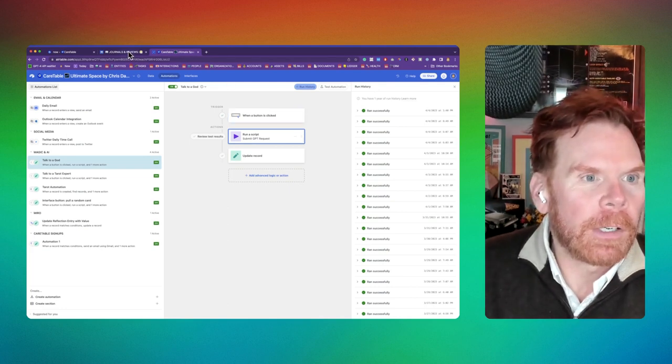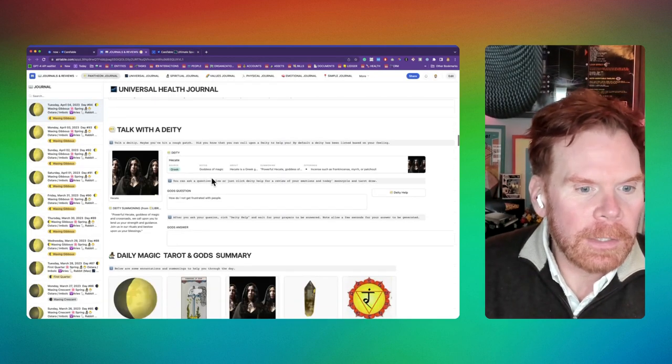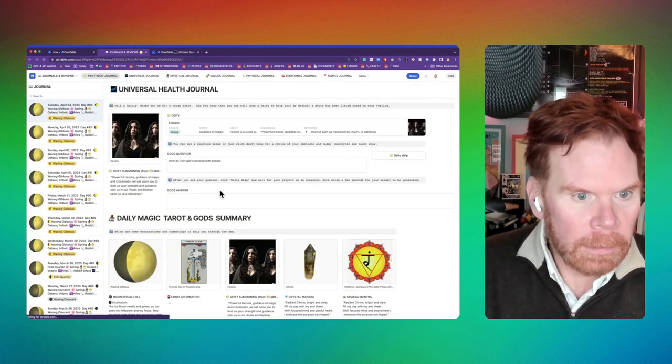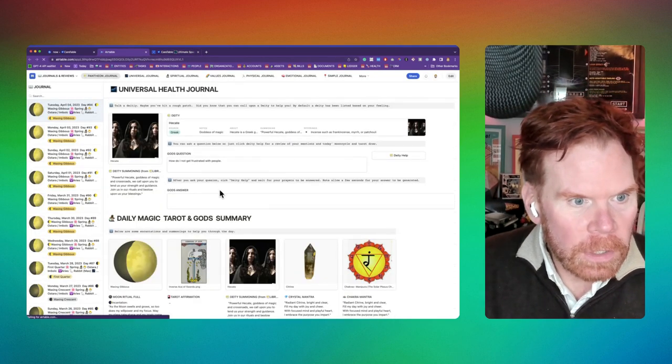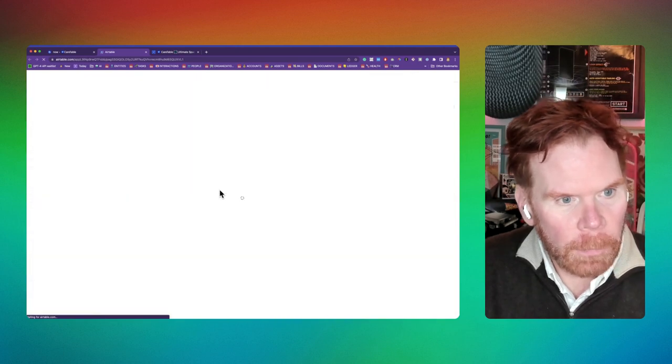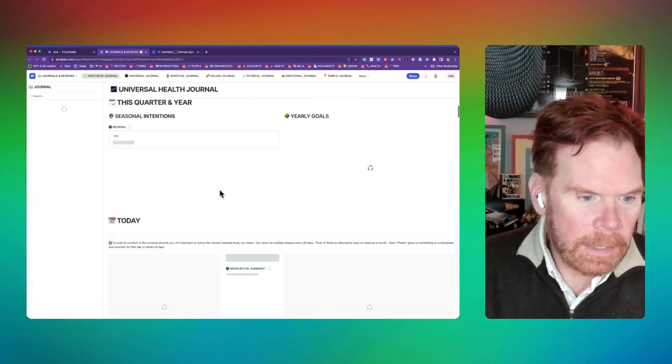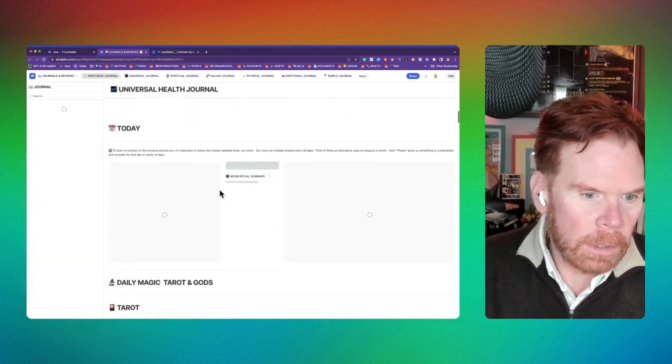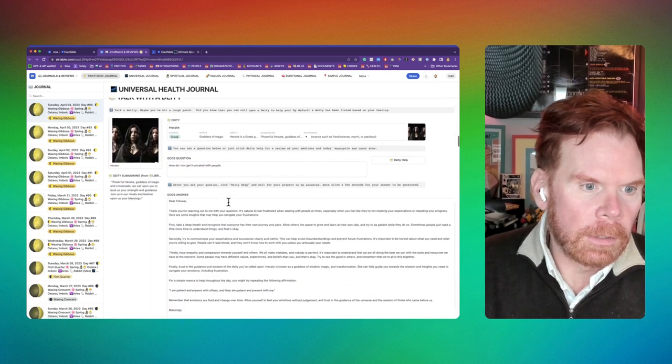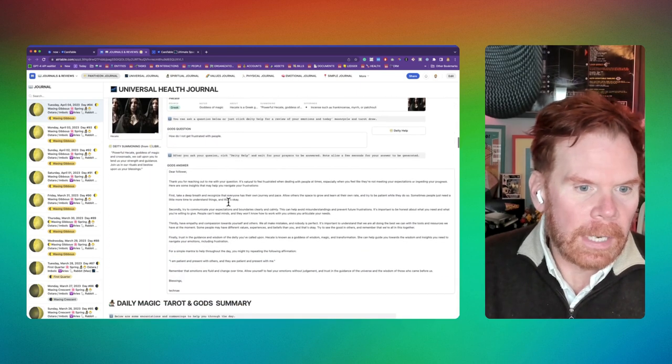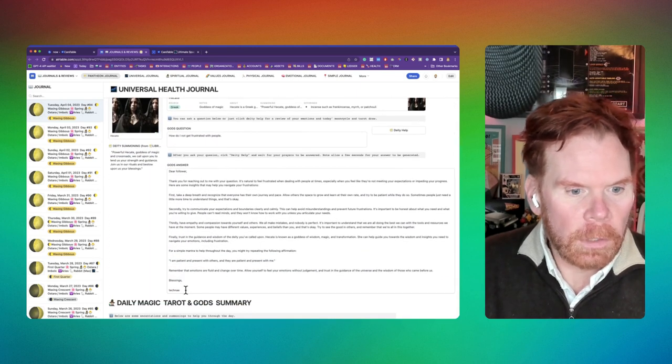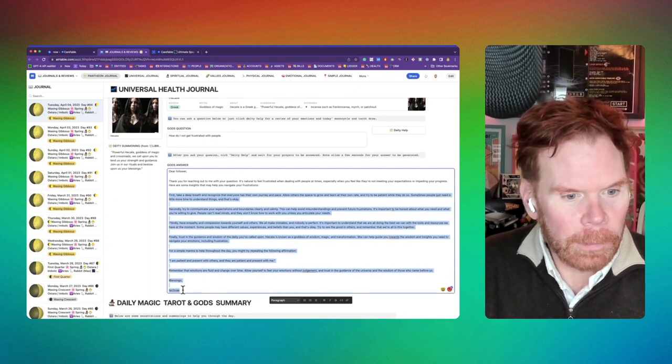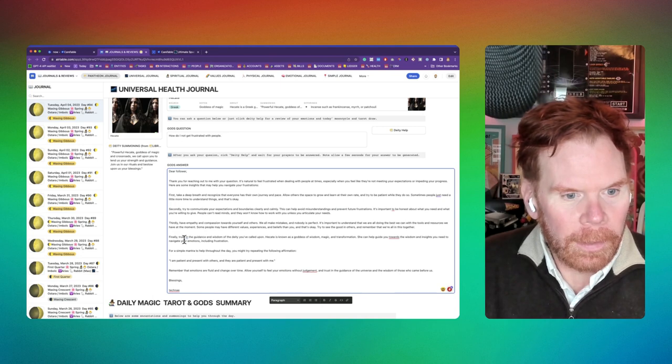So I come over here to my god or goddess and tell it to refresh to see if I got an answer from the gods. In this case, it is using a goddess, Hecate, and sure enough, blessings from the goddess.